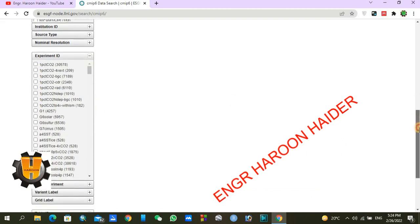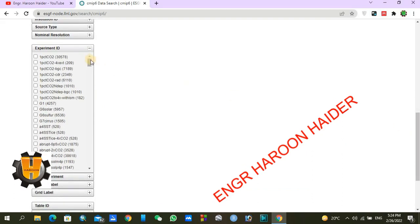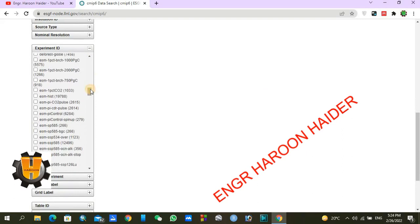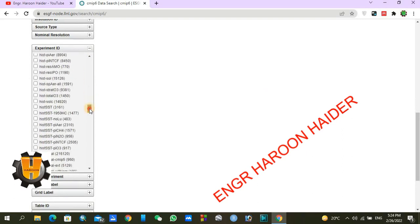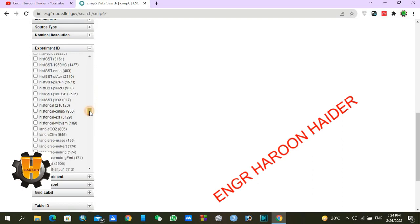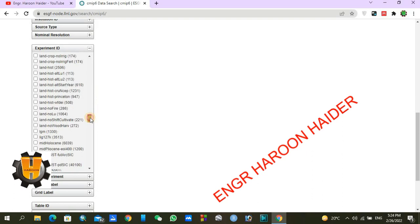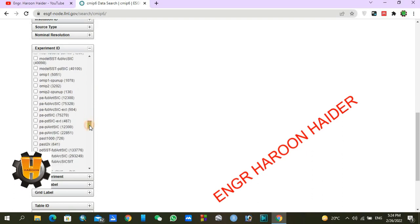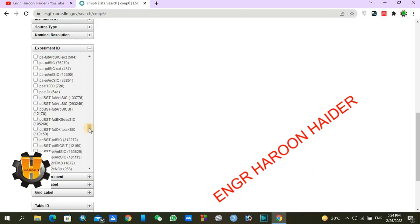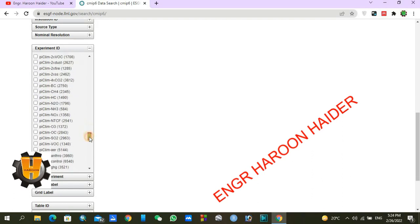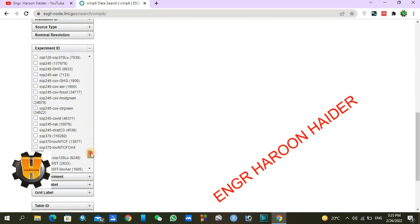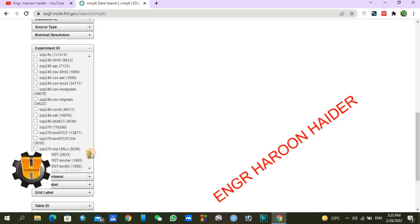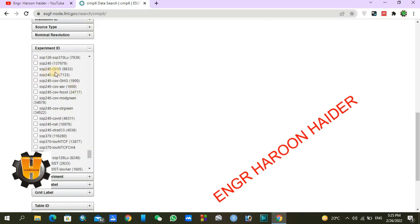Under Experiment ID, if you already use CMIP5 datasets, those used RCP scenarios. For CMIP6 we use SSP scenarios. For CMIP5 these were RCP 2.6, RCP 4.5, and RCP 8.5, and similarly for CMIP6 these are SSP scenarios. I am going to use SSP 4.5.